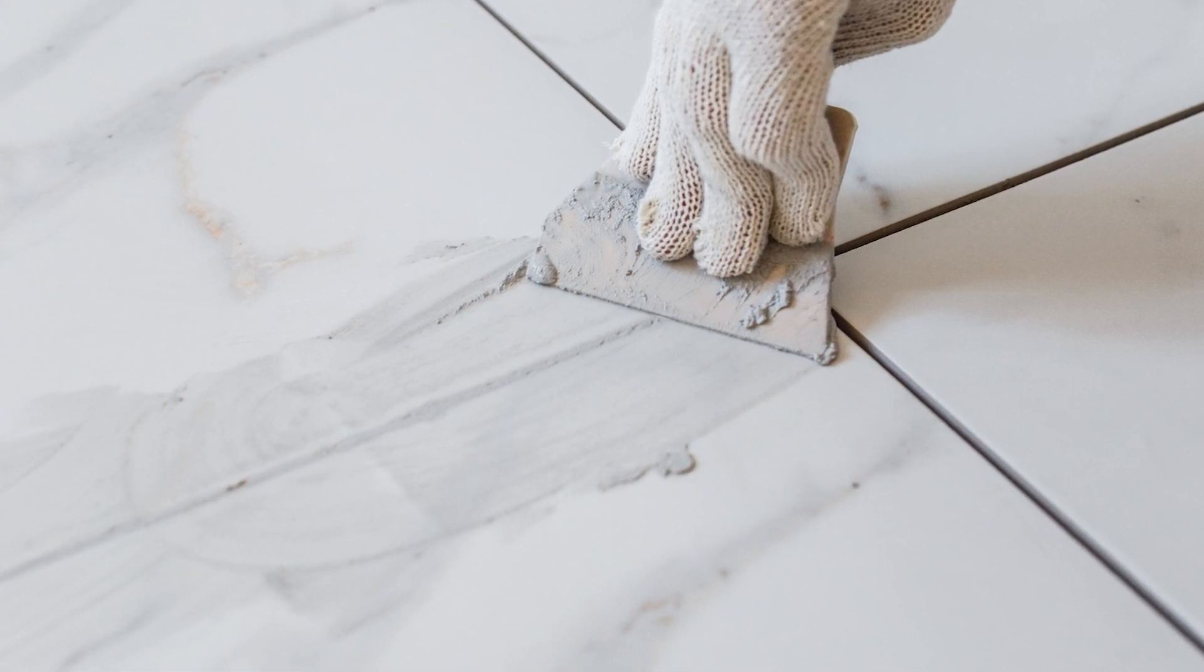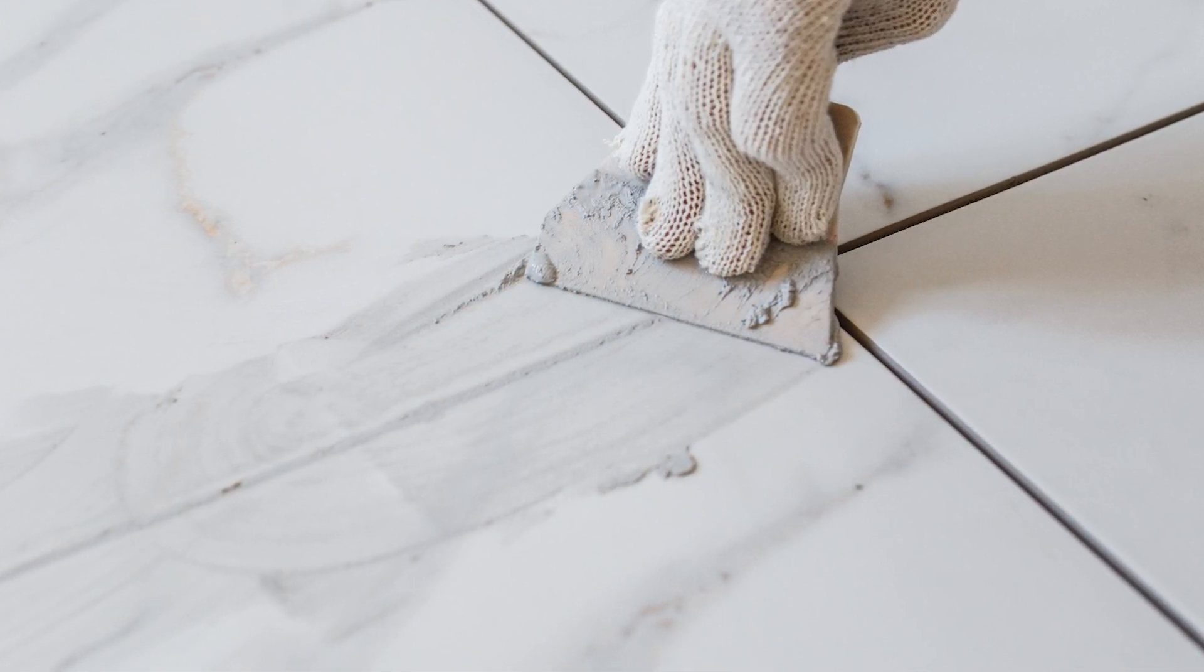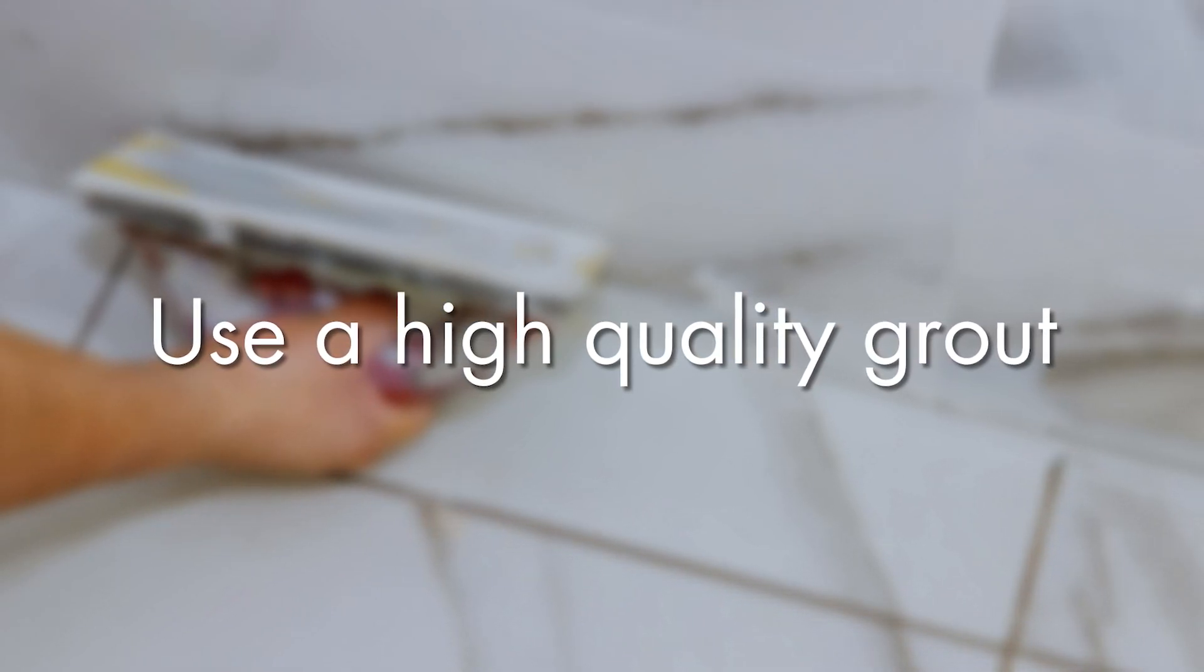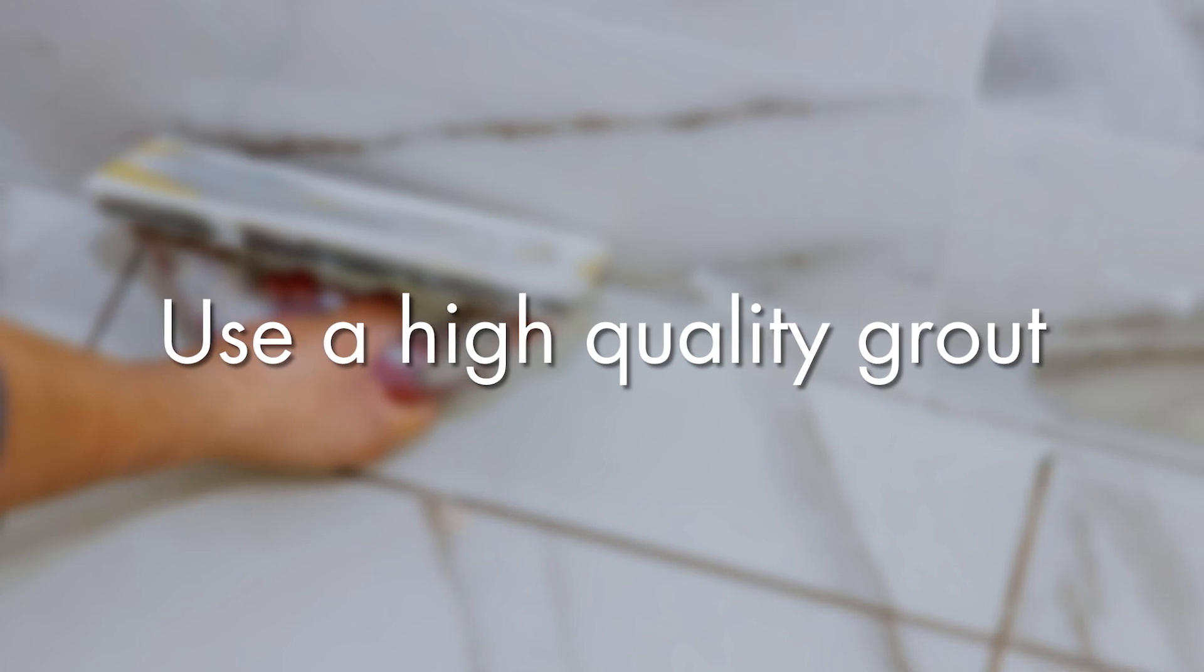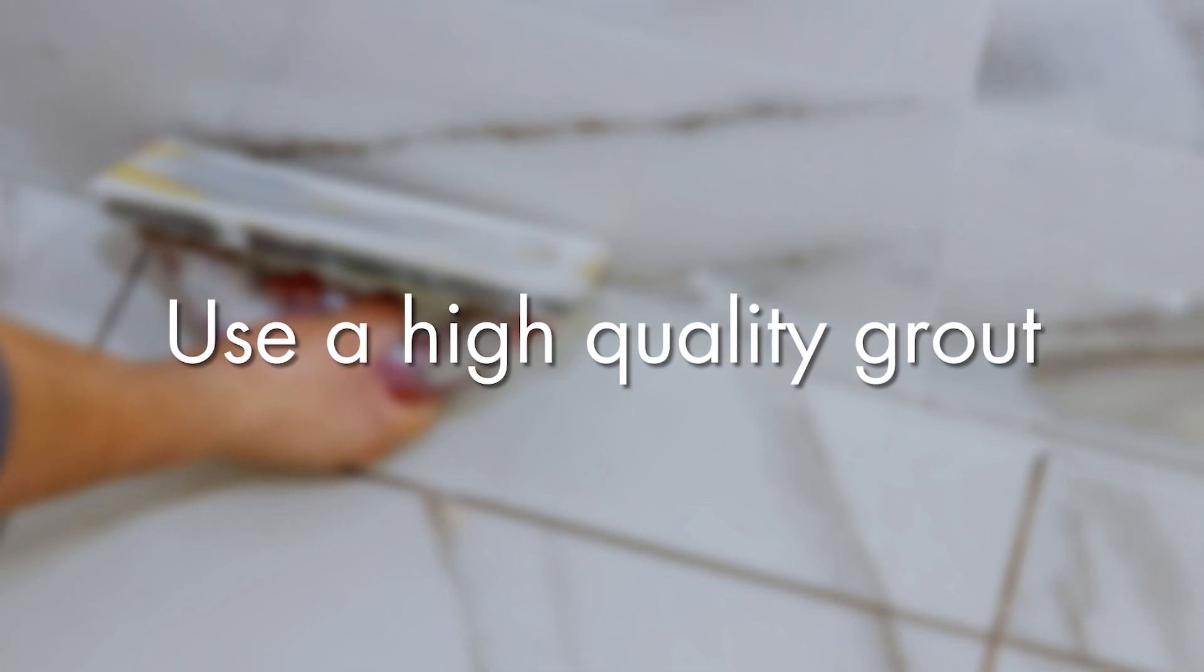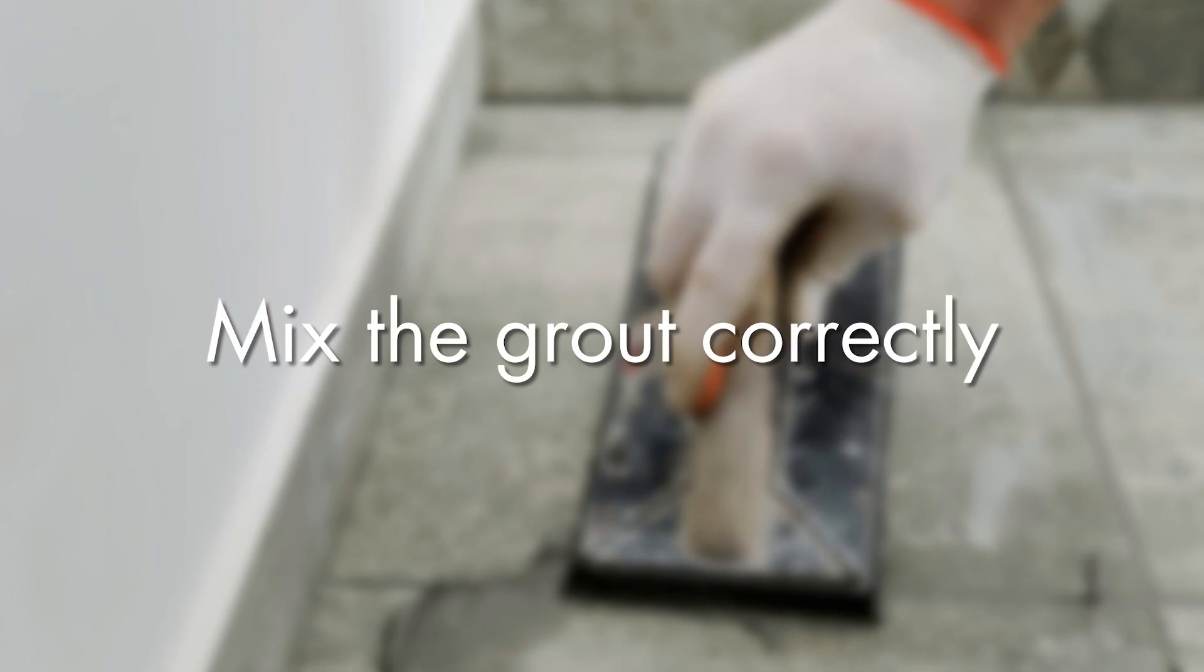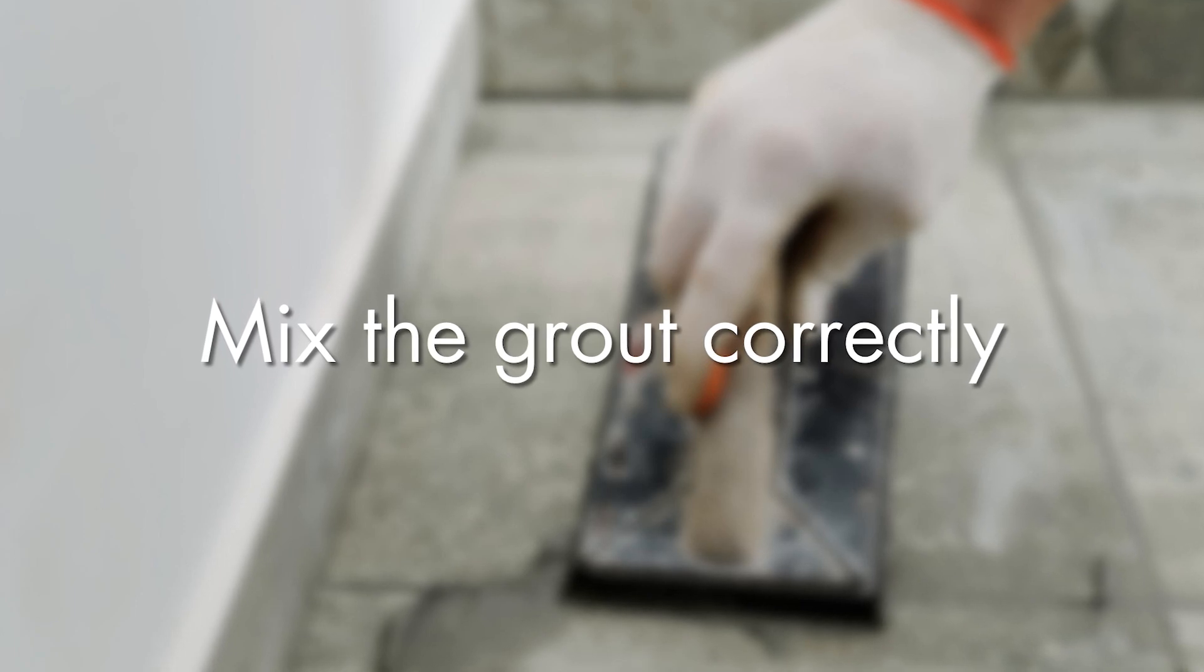First and foremost, use a good quality grout and use a grout that's right for the application. Is it for wet areas? Is it for dry areas? Does it need an additive? Is there a mold-resistant grout you might need to use? But most importantly, mixing the grout correctly.